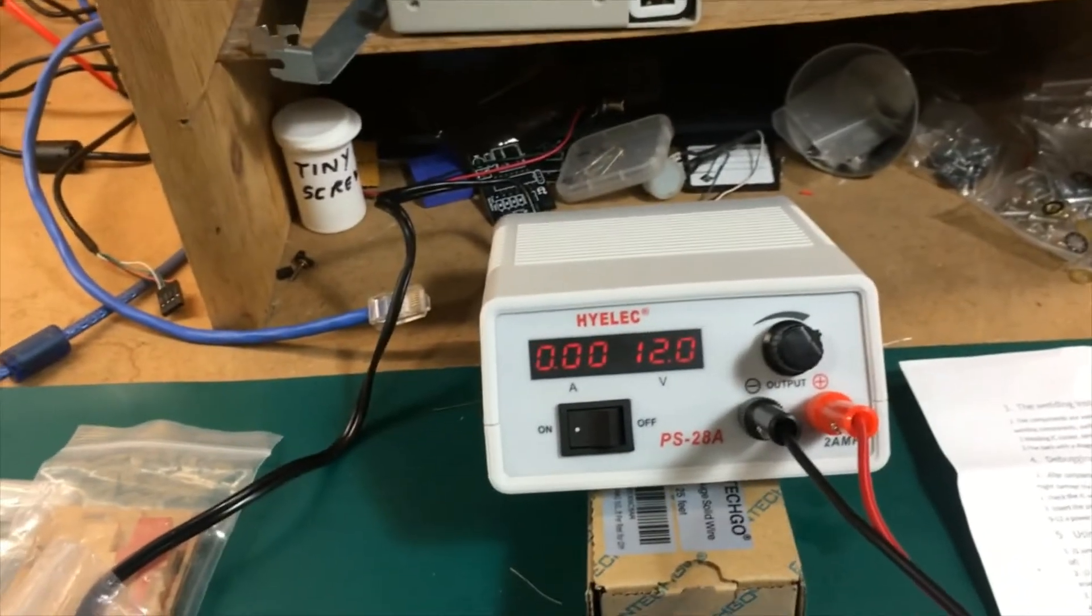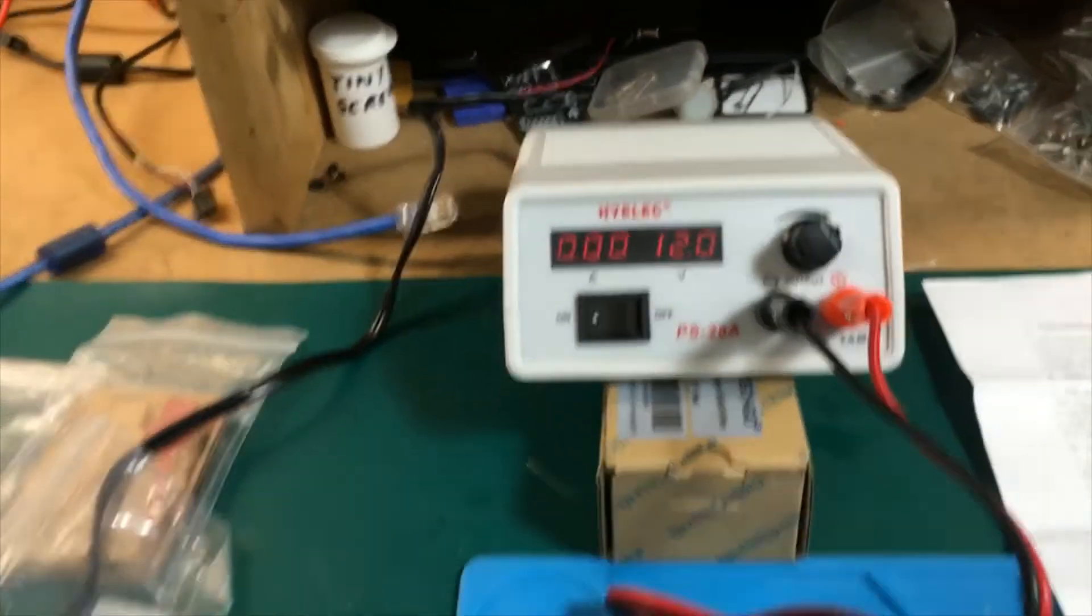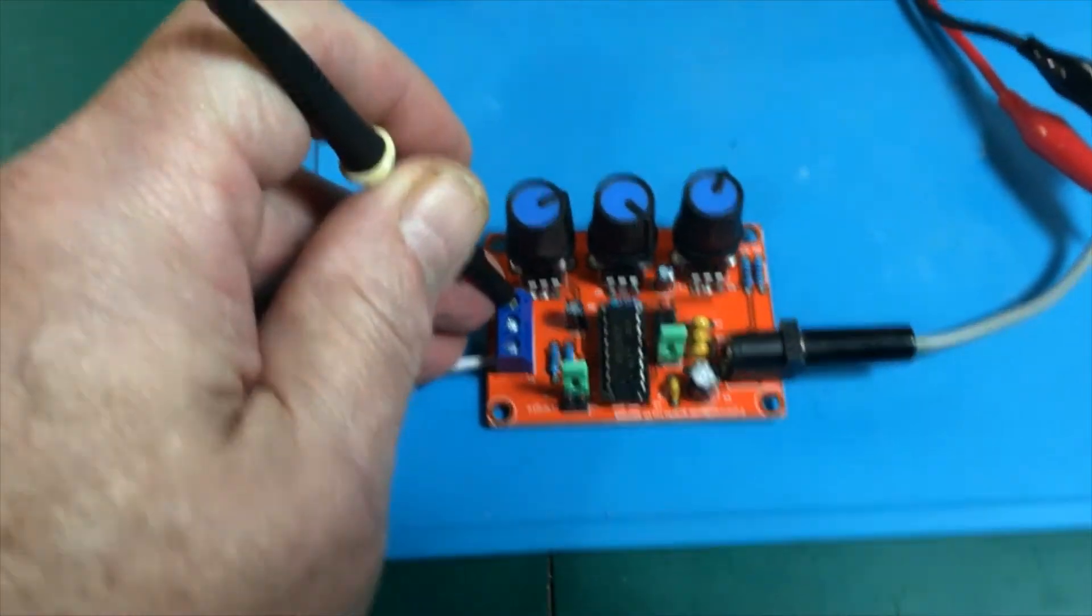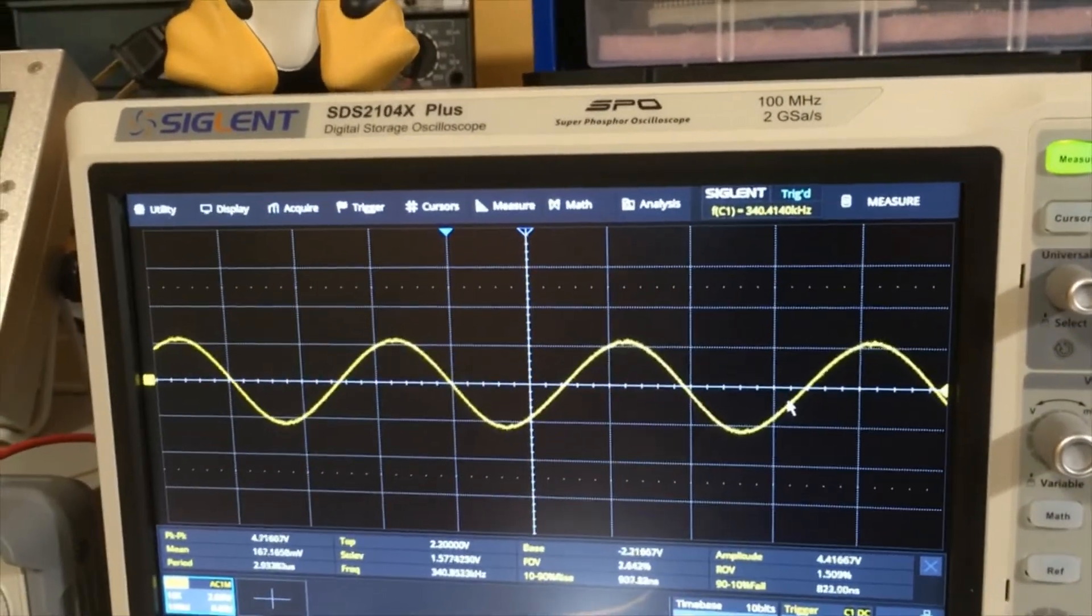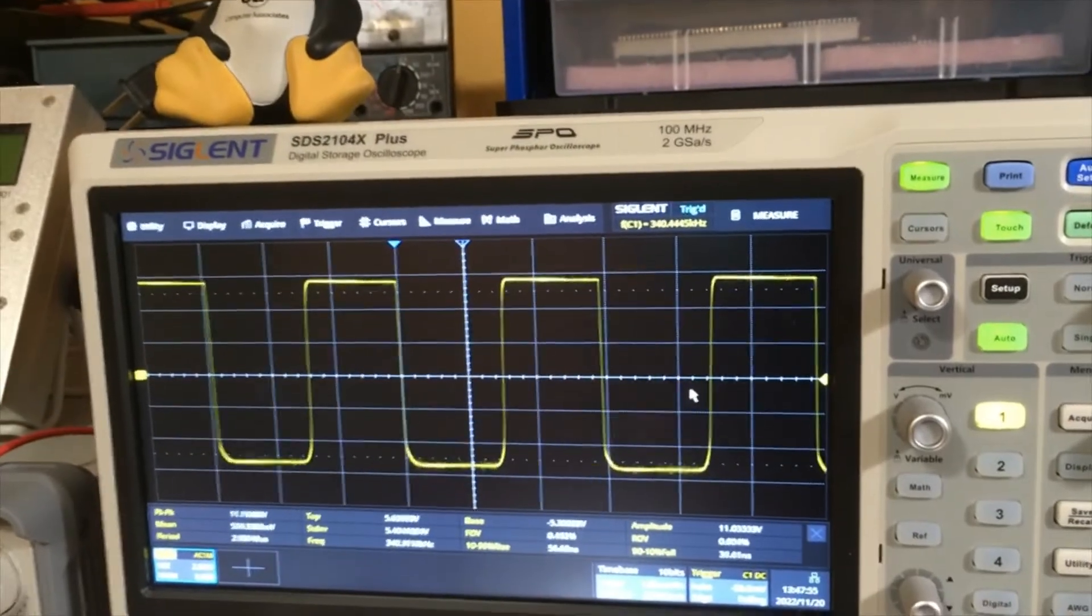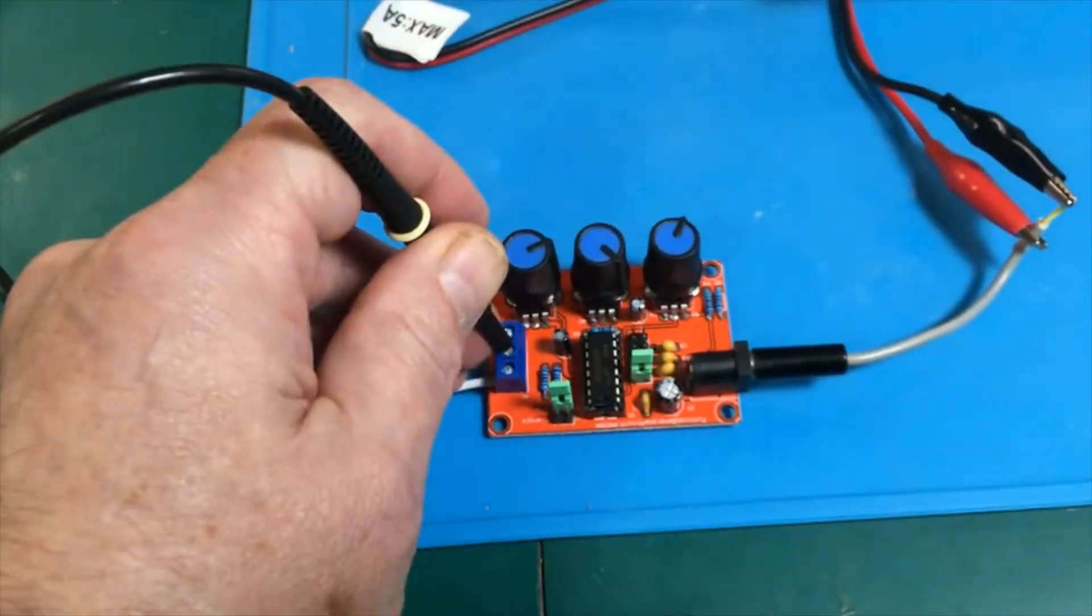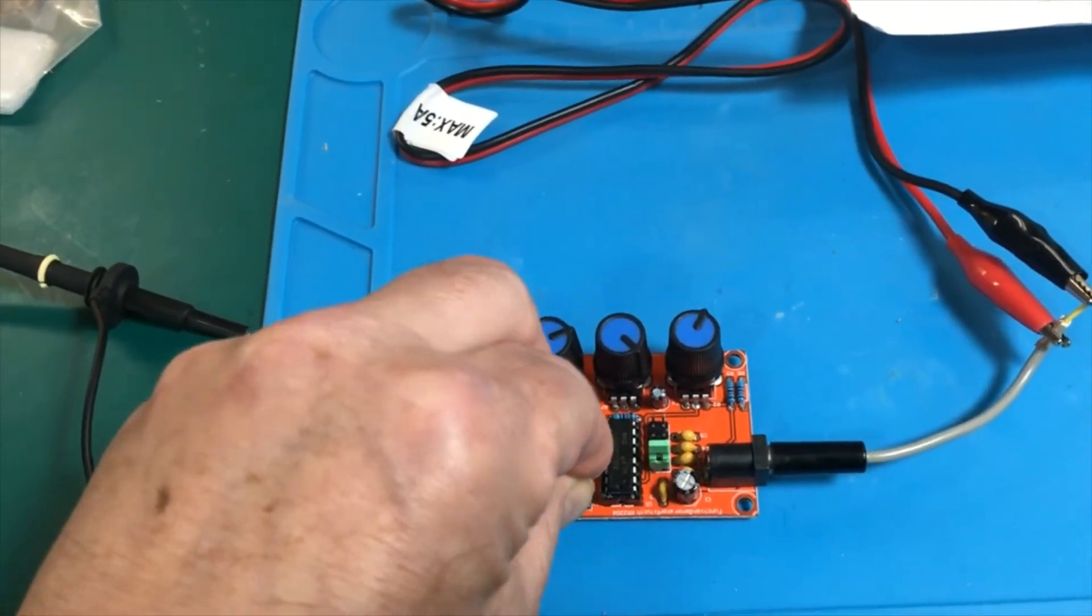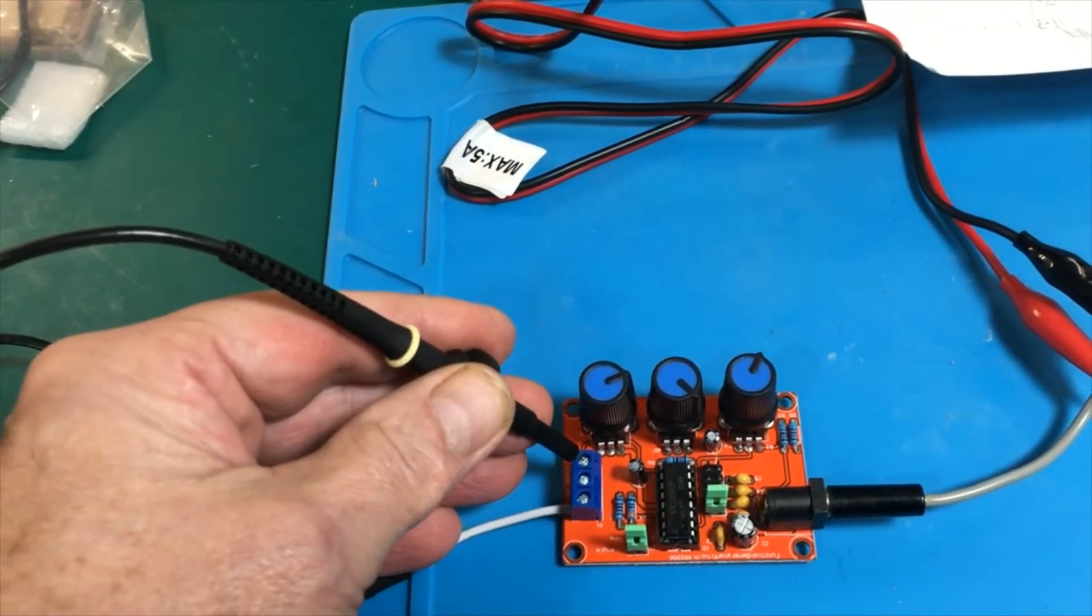Now let's probe here. This is supposed to be the sine wave output, so we'll probe the sine wave output here and we'll have a look up on the scope. Yeah, it's working just fine. The next one here is a square wave, that's working great as well. And we can change this to get a triangle wave, and that comes out the same output as the sine wave.